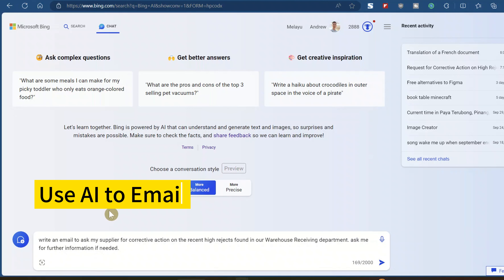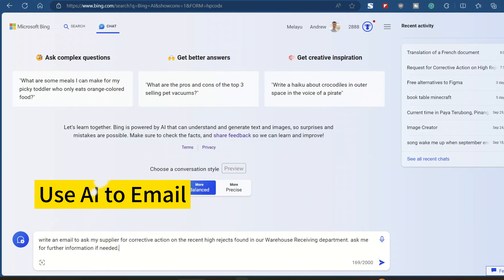Let me paste the prompt that you can write down at the same time. I want to show you that you won't have to write a lot of emails. Here you can instruct it to write an email to ask your supplier for corrective action on the reason for high rejects found in our warehouse receiving department, and ask for further information if needed. You've got to treat this AI like it's your assistant — give it an instruction, and if it's not clear, ask it to ask you questions.